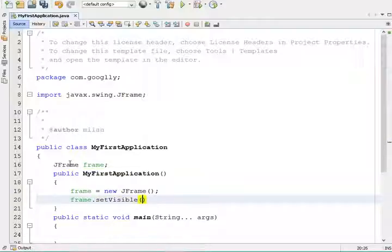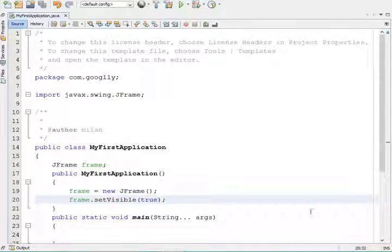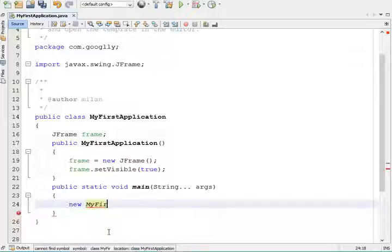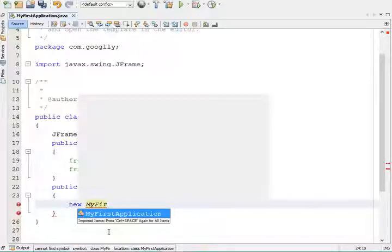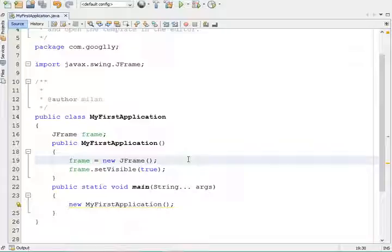The setVisible method is used to make the frame visible on the screen. To set the frame visible, call setVisible — by this method your frame is going to be visible on the screen. Now you have to create one object of your class MyFirstApplication in the main method, which will call your constructor. Whenever you create an object of your class, the constructor executes, so you create the class object there.